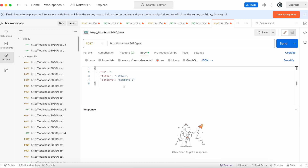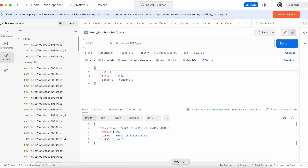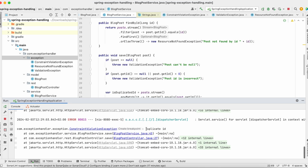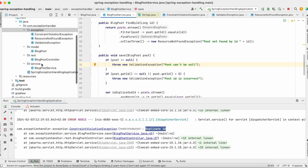The same happens with our POST endpoint. For example, if I try to save a post with the same ID, I also receive an internal server error — because of the duplicate ID. Let's now create our controller advice to fix this.